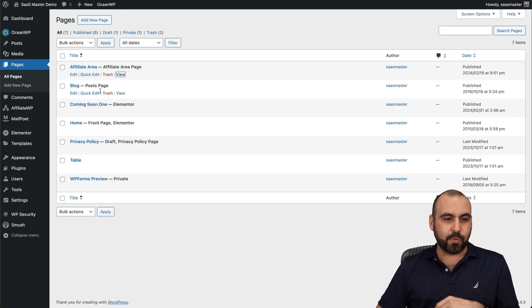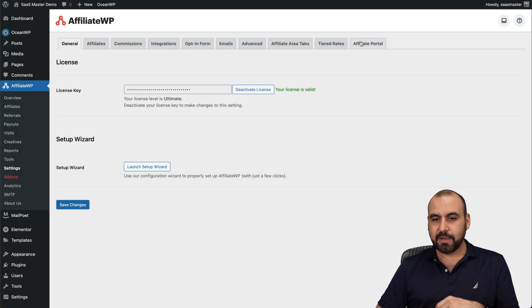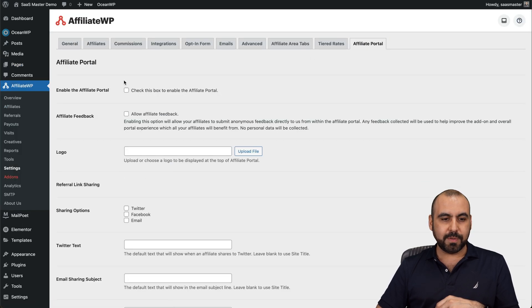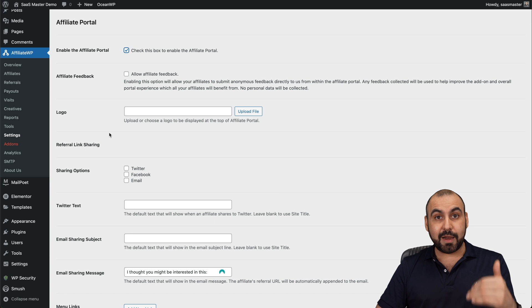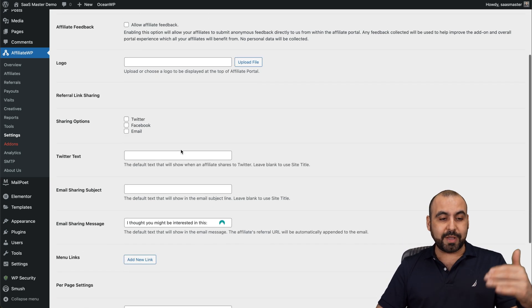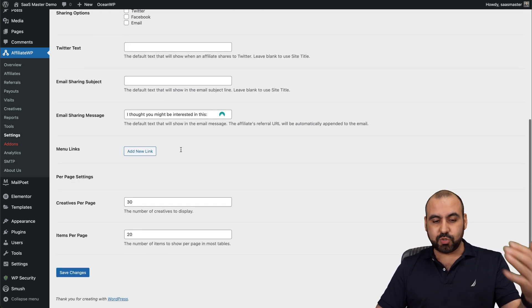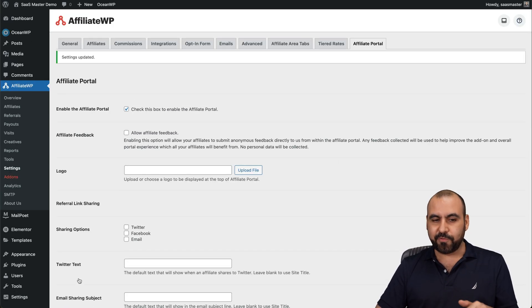AffiliateWP settings. Affiliate portal. Let's go ahead and enable the portal. And you've got a lot of options here. Yeah, your logo, you've got sharing options, Twitter, etc. But we're going to keep it simple for now.